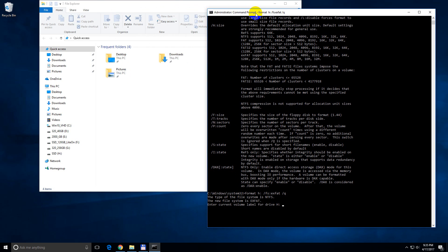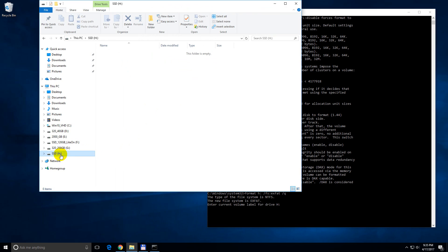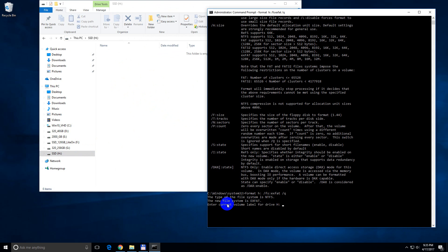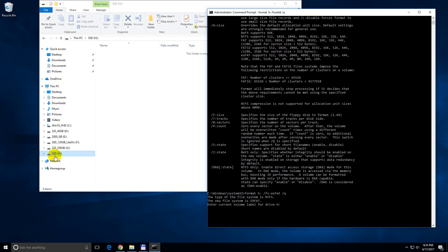So if you have some data on that hard drive, mine is currently totally empty, then backup all that data first. This is a protection here, just in case you format accidentally another hard drive. So we have to enter this name, in this case it's SSD.